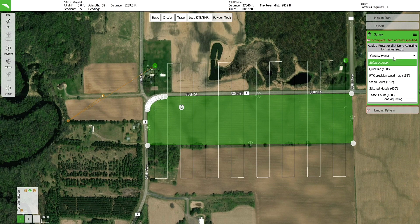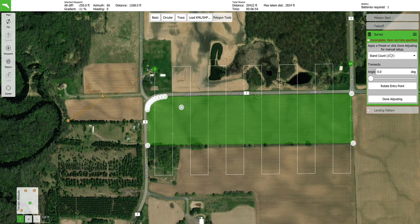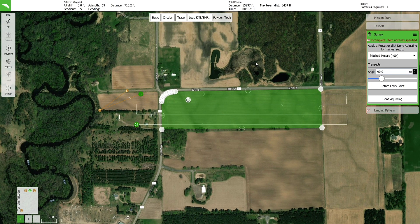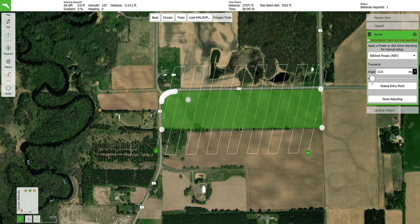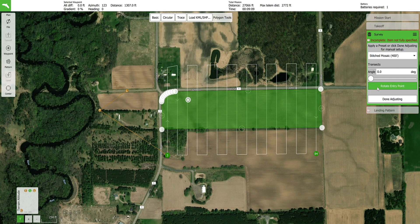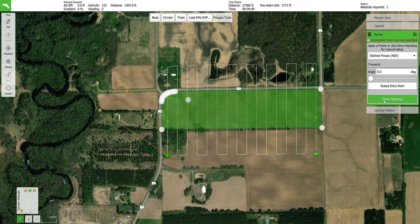Select the type of data you wish to collect by selecting a preset from the drop-down menu. Selecting the different presets will change the altitude and overlap settings for the flight. The flight direction can be changed by typing values into the angle box or by using the slider below. Change the flight direction to account for wind direction and efficiency. Adjust the survey entry point by using the rotate entry point button — this will change where the aircraft enters and exits the survey. A flight pattern that flies crosswind and turns into the wind is the most efficient flight pattern for most conditions, the exception being long skinny fields. Press done adjusting once you are satisfied.